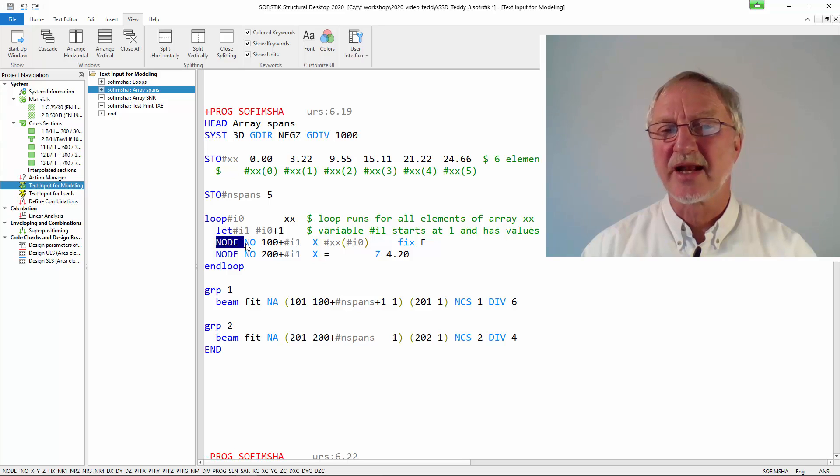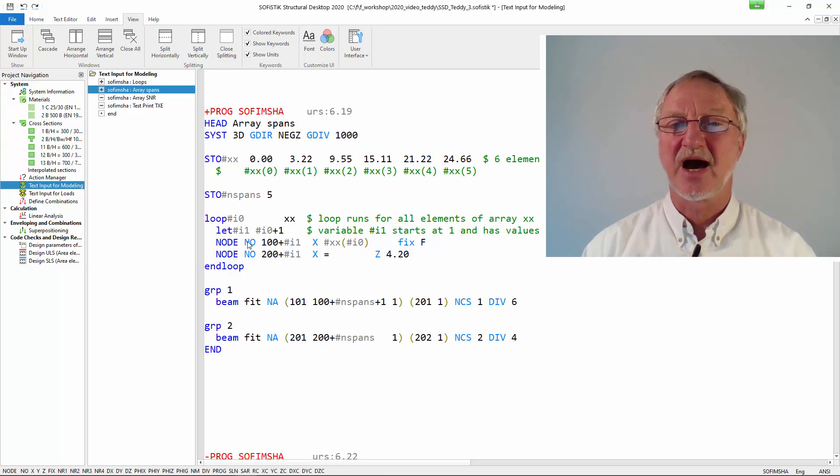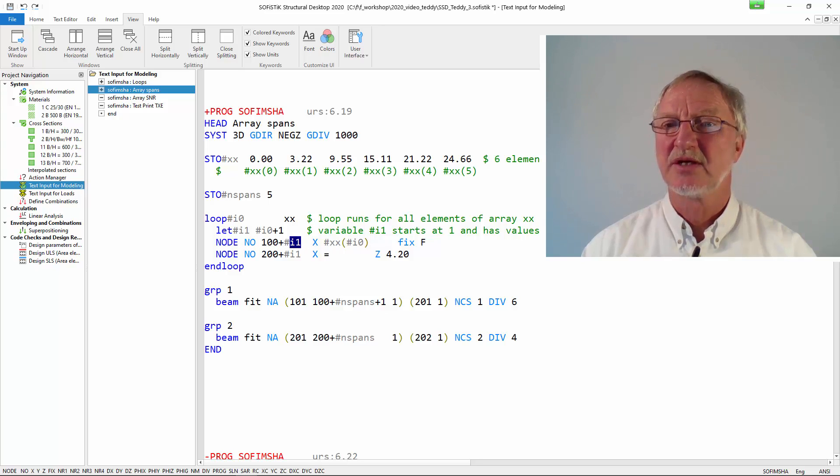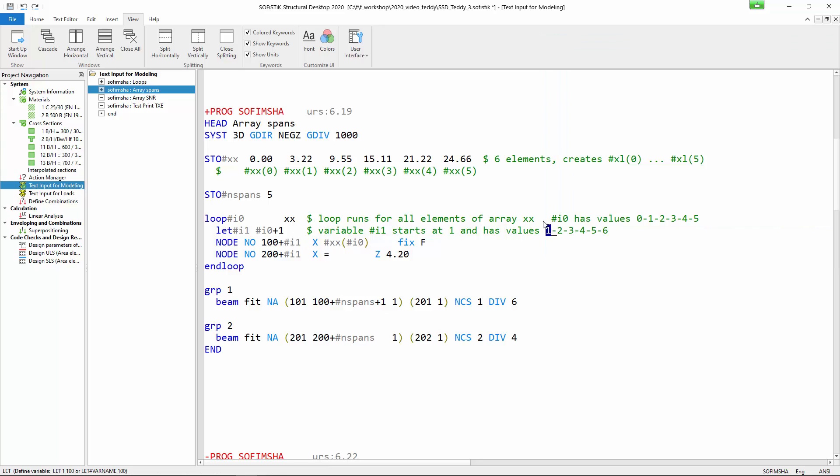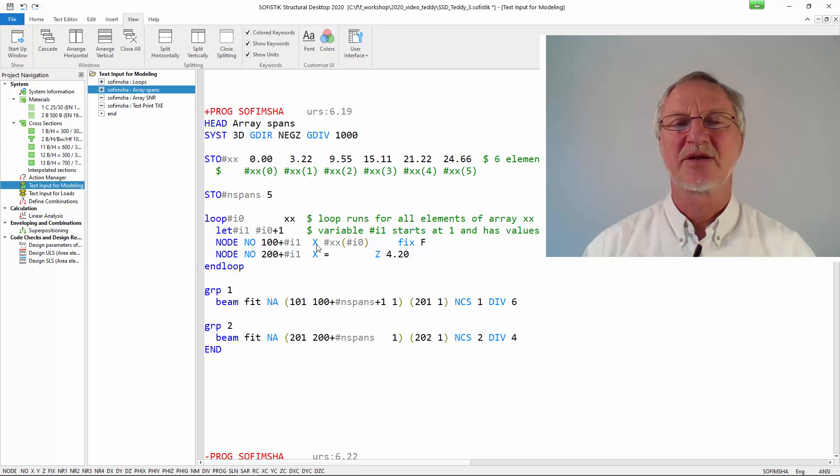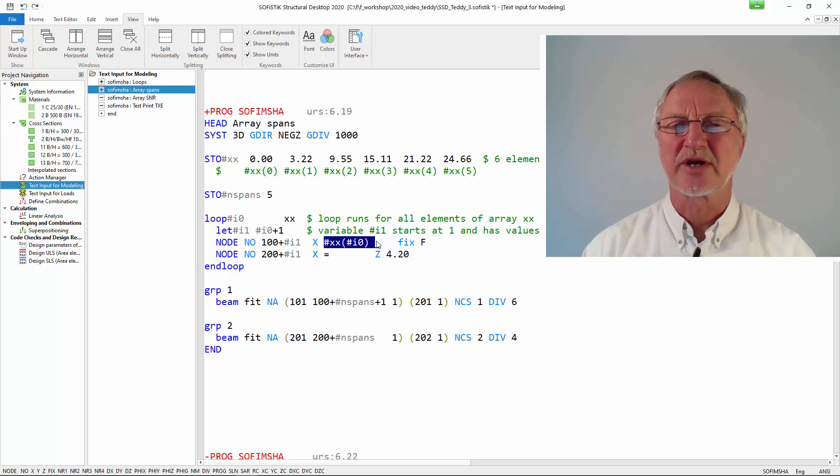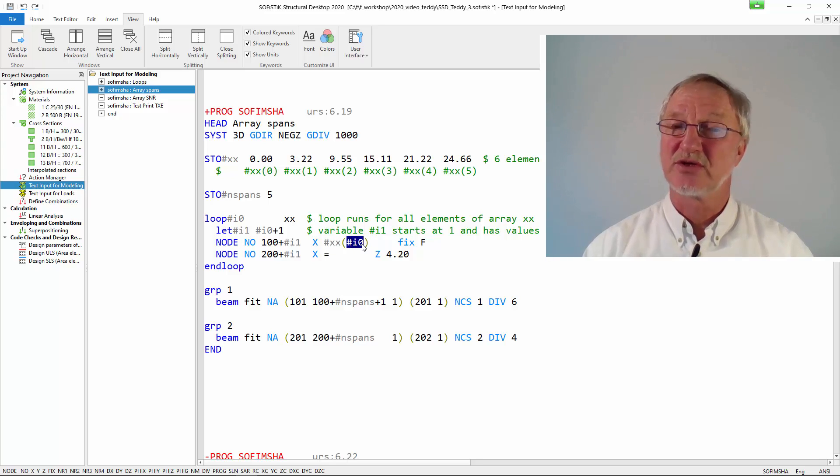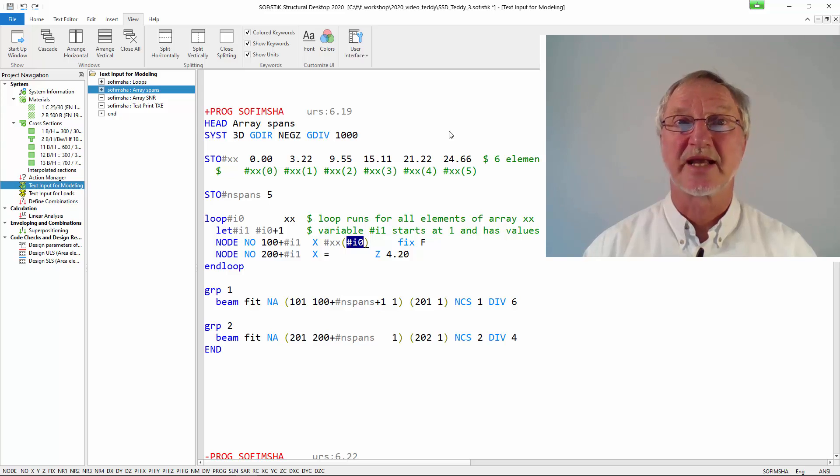In the first loop run we define our node number 100 plus 1. You know this index has 1. And we have our x coordinate xx of 0 because this is the first loop. If we run this we get this system.